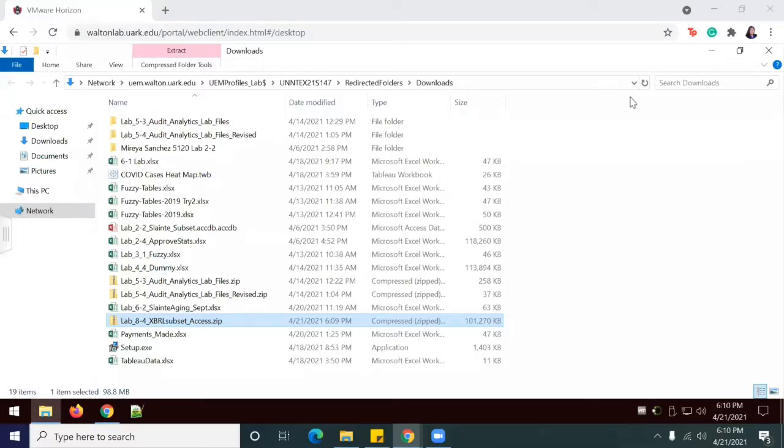Hello, welcome back to another video. This is lab 8-4, use pivot tables to analyze data from an XBRL database.